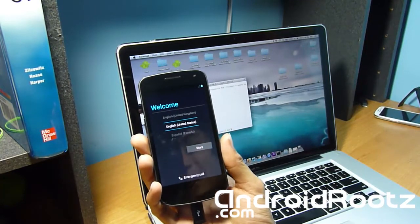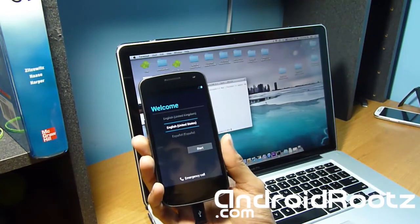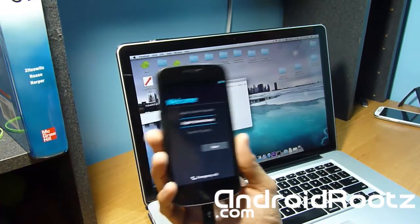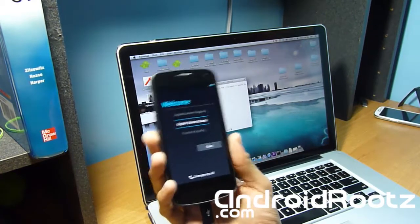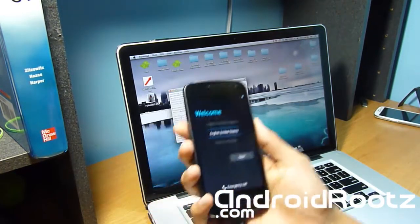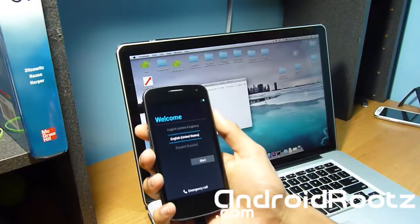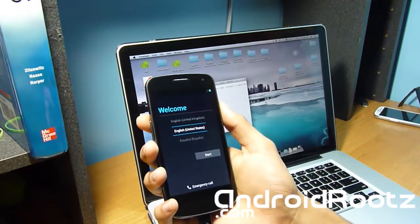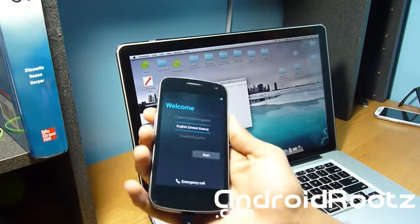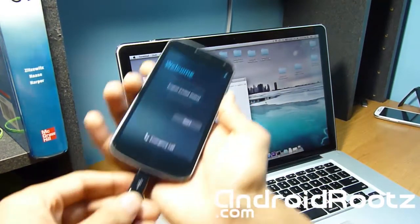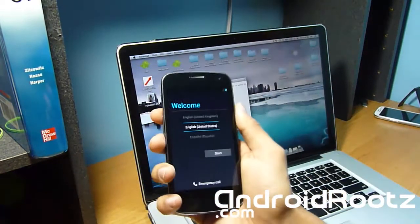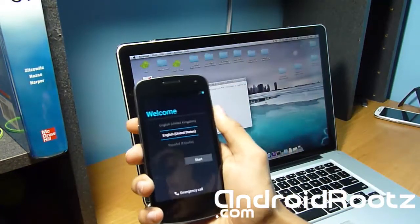So we're going to have to lock the bootloader on the Galaxy Nexus GSM. Let's do that right now. So we're going to have to enter into the bootloader mode one more time. So unplug your phone, make sure it's unplugged, and only do this if you're going to be sending it back to Google or Samsung.